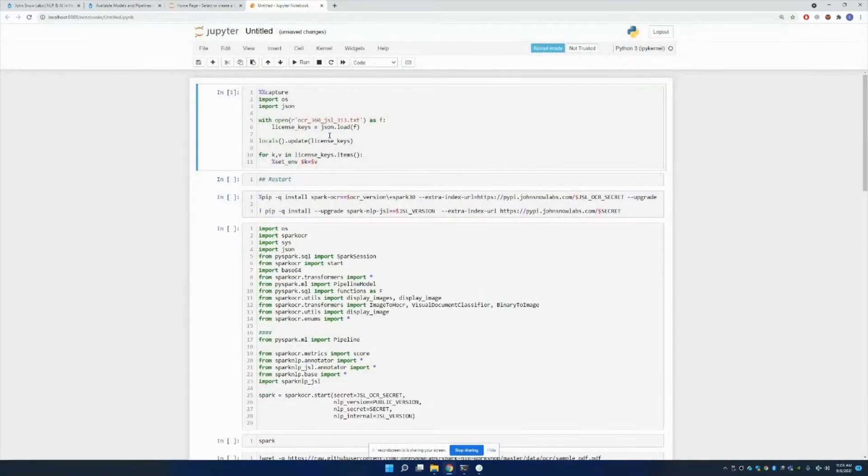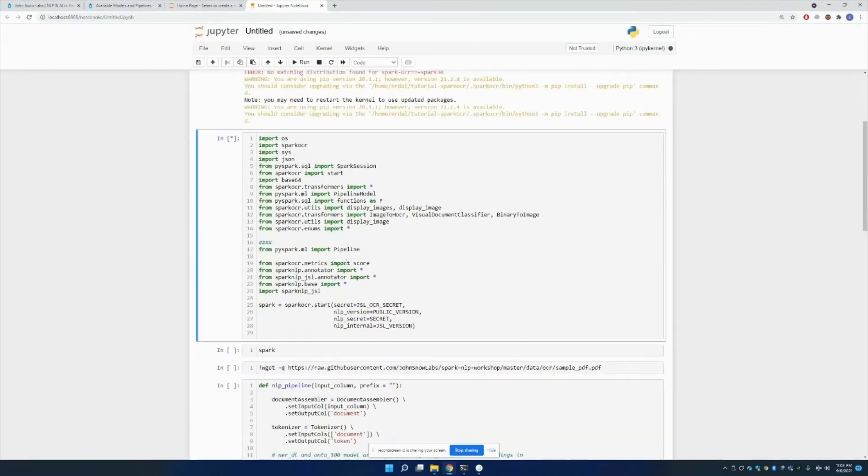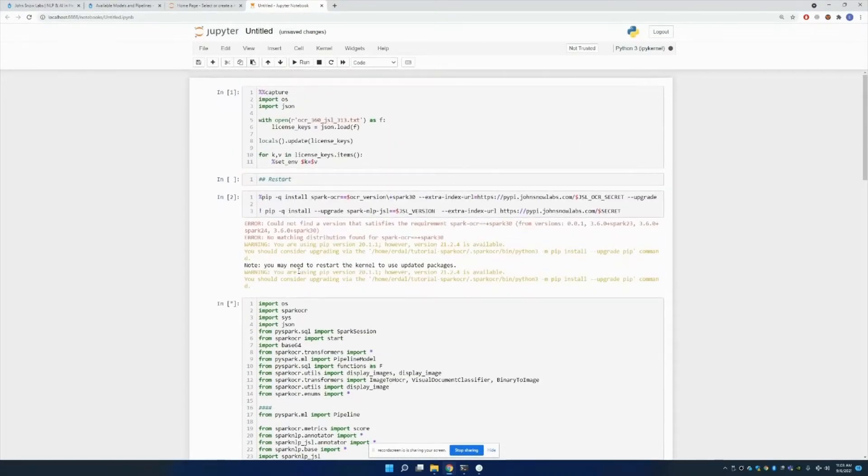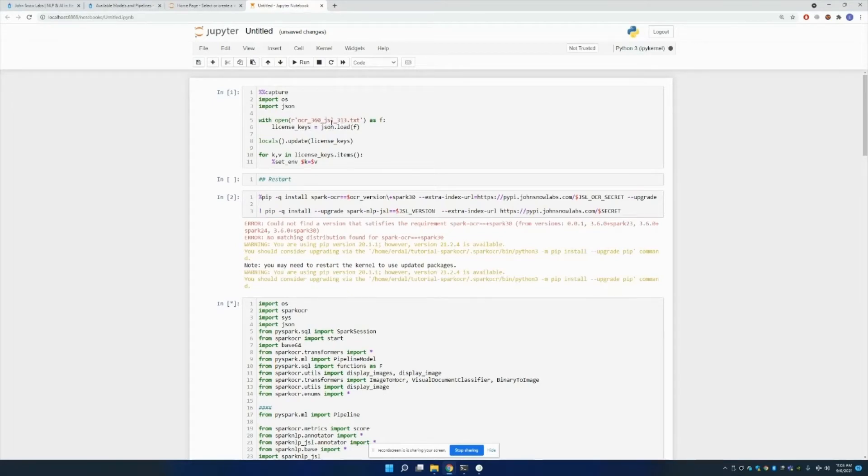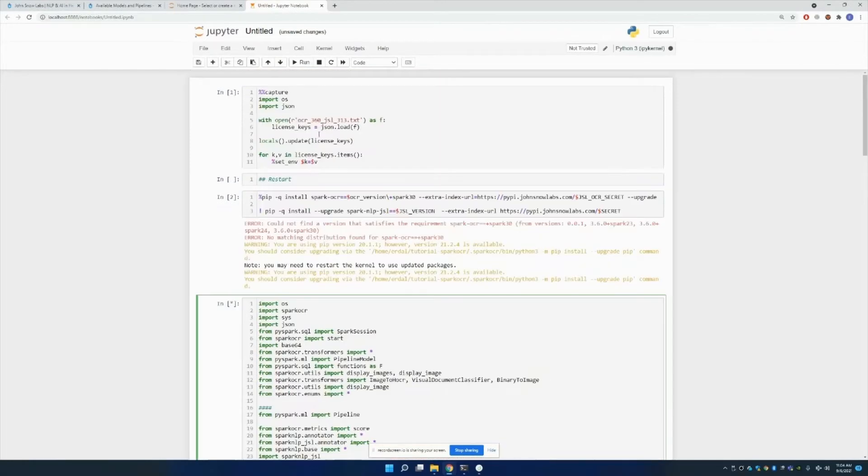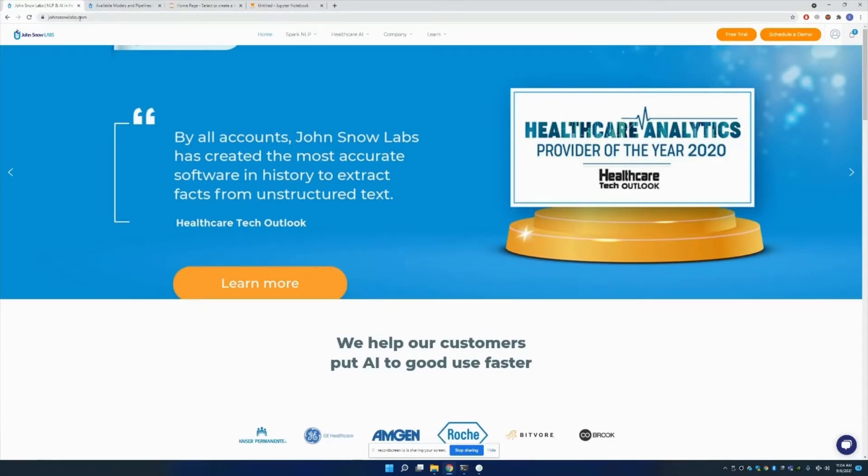Let me run and after that I'll do the explanation. First thing I'm gonna do is read the JSON file or the txt file that has all the required keys for starting a session. You can obtain this by applying for a trial version through our website. As you can see, johnsnowlabs.com, there's the free trial section.